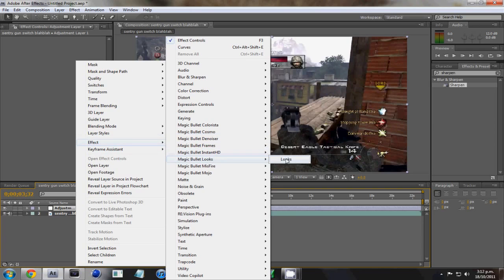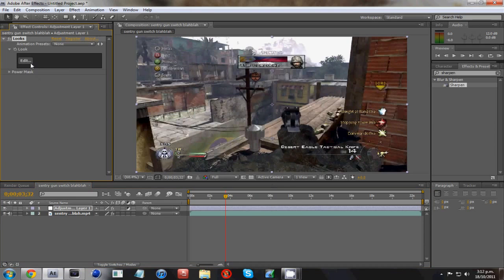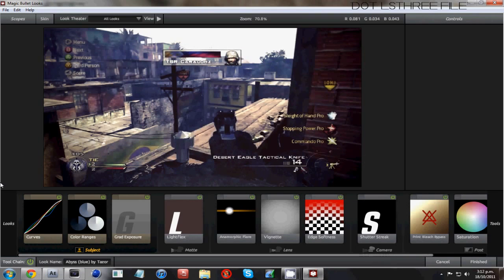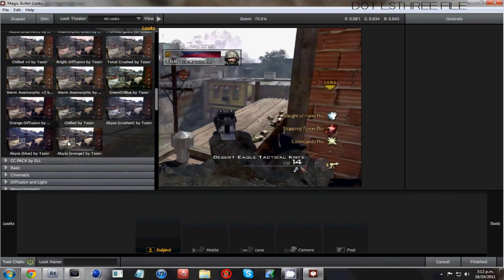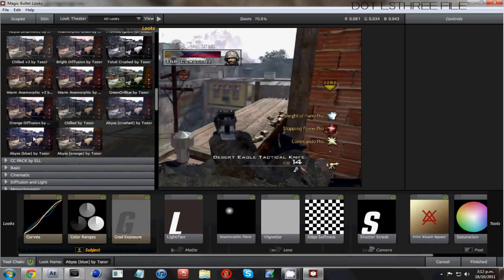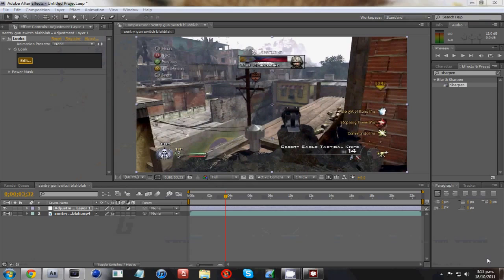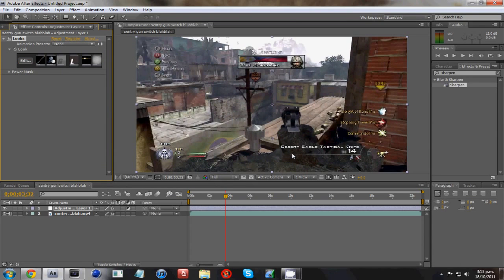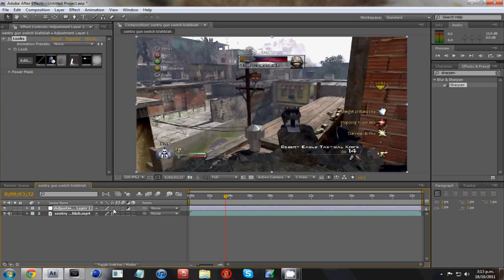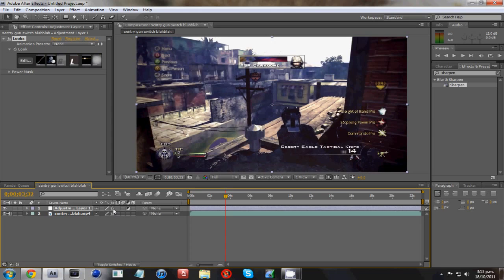So this profile Magic Bullet Looks, I will have this file in the description, like I said. Get it finished. It's loading, there we go. As you can see, it's that nice blue effect. Oh, my computer's going really lagging, I'm sorry.